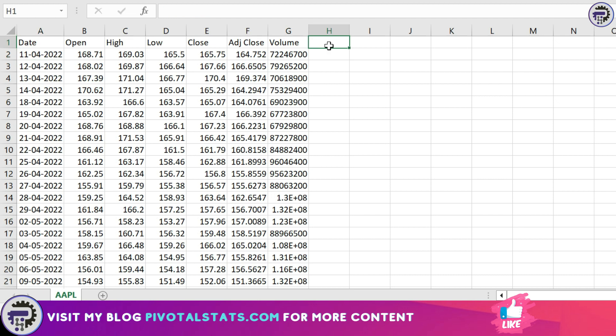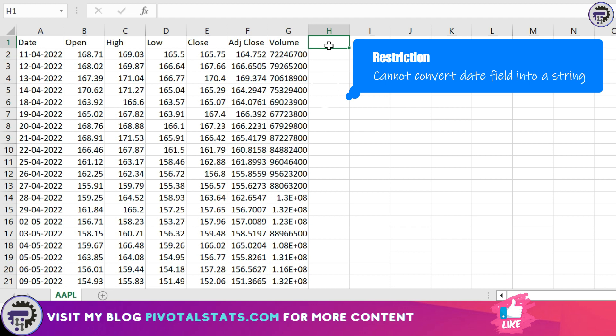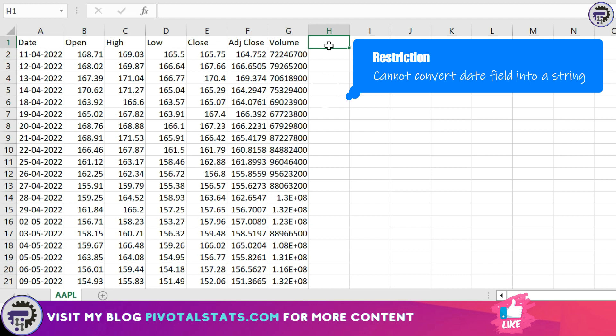To do that, I would have to create a new column which will have only the month value in it. The only criteria being I cannot convert a date column into a string, which means I cannot write this date column as April 22.